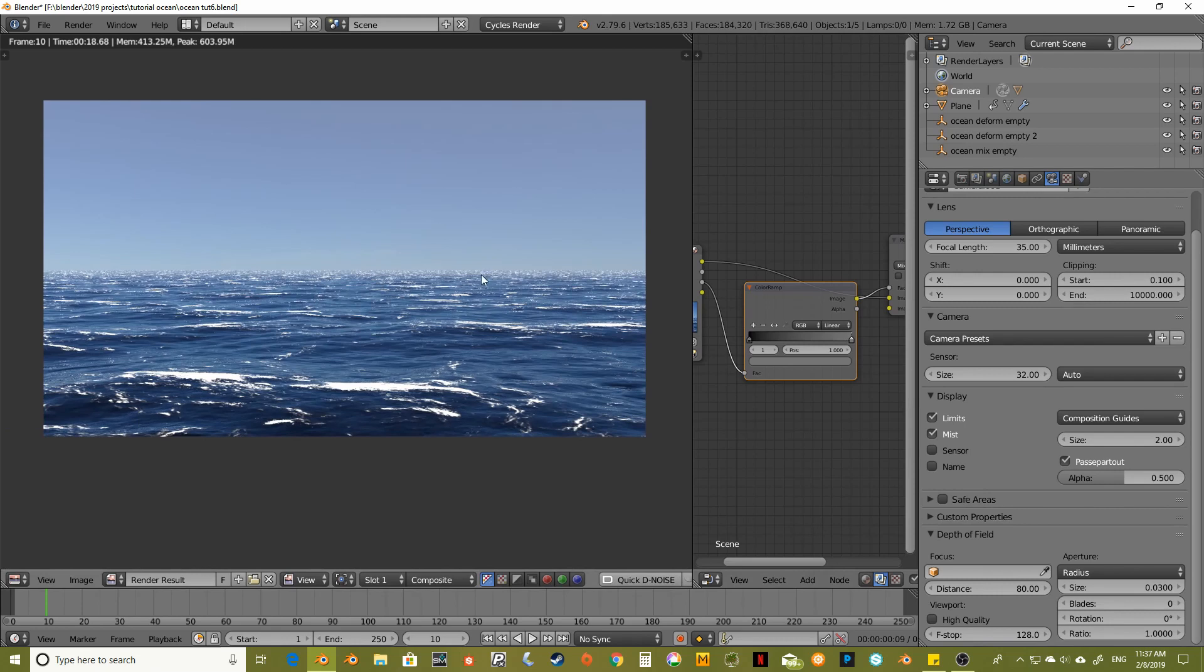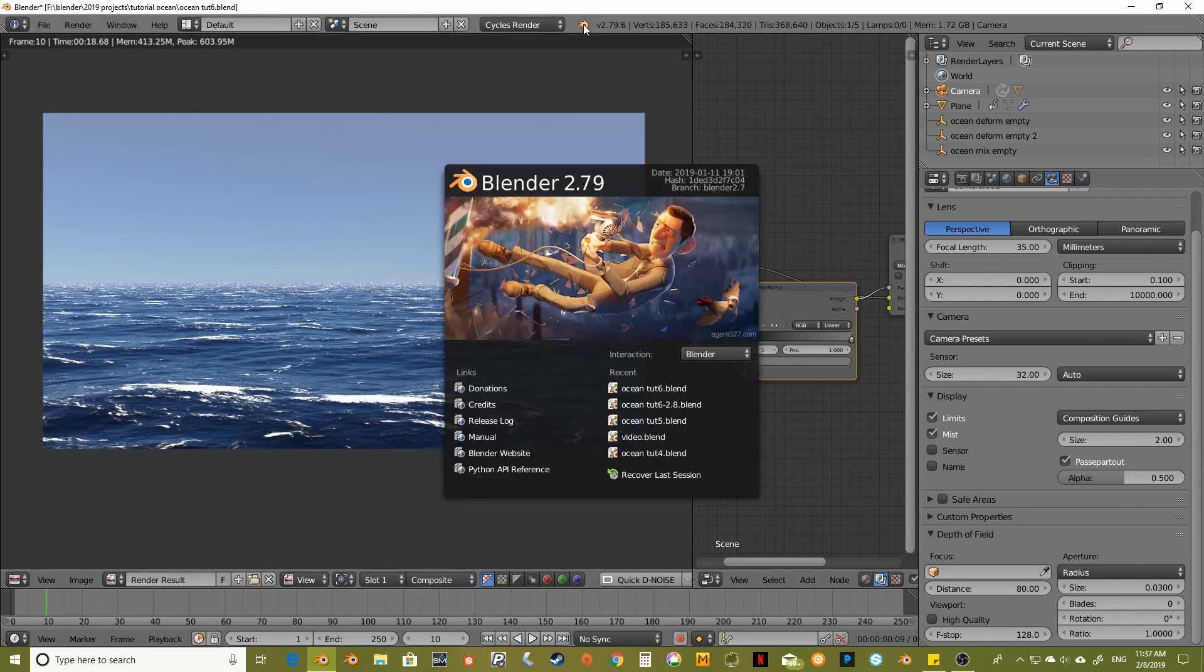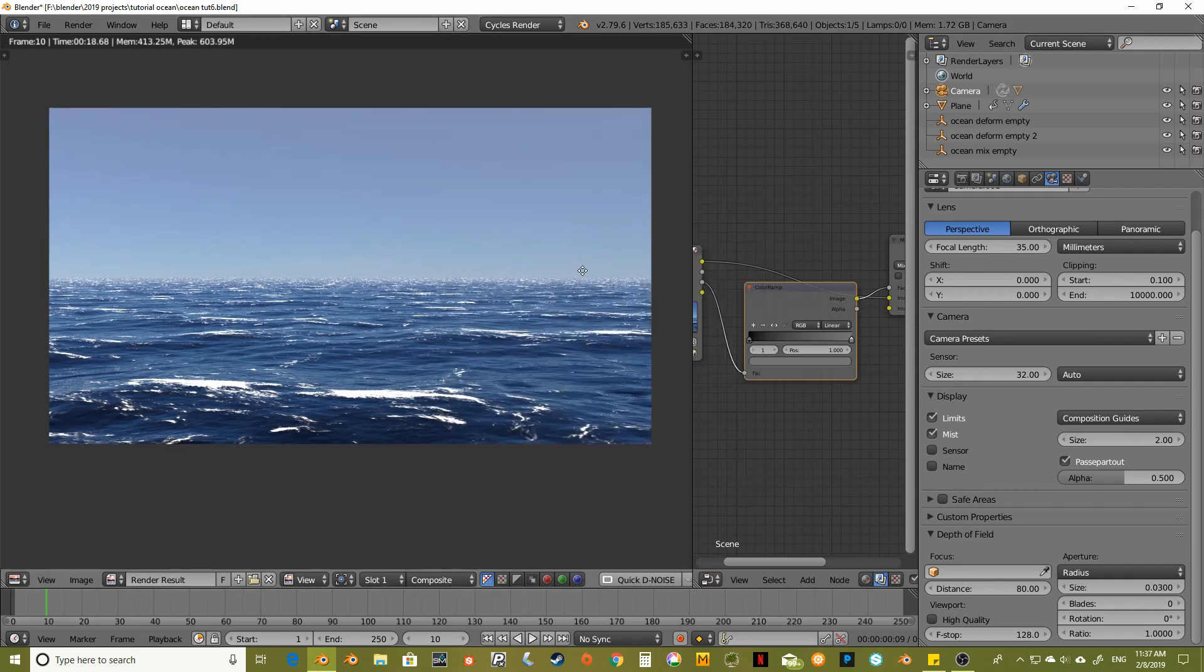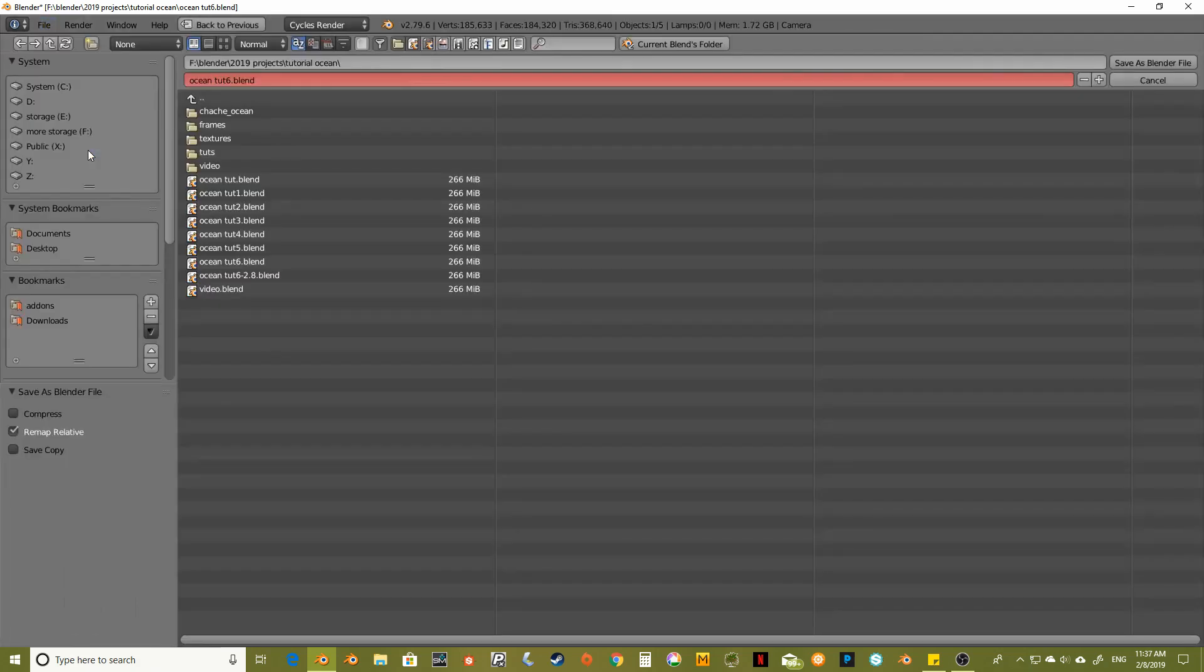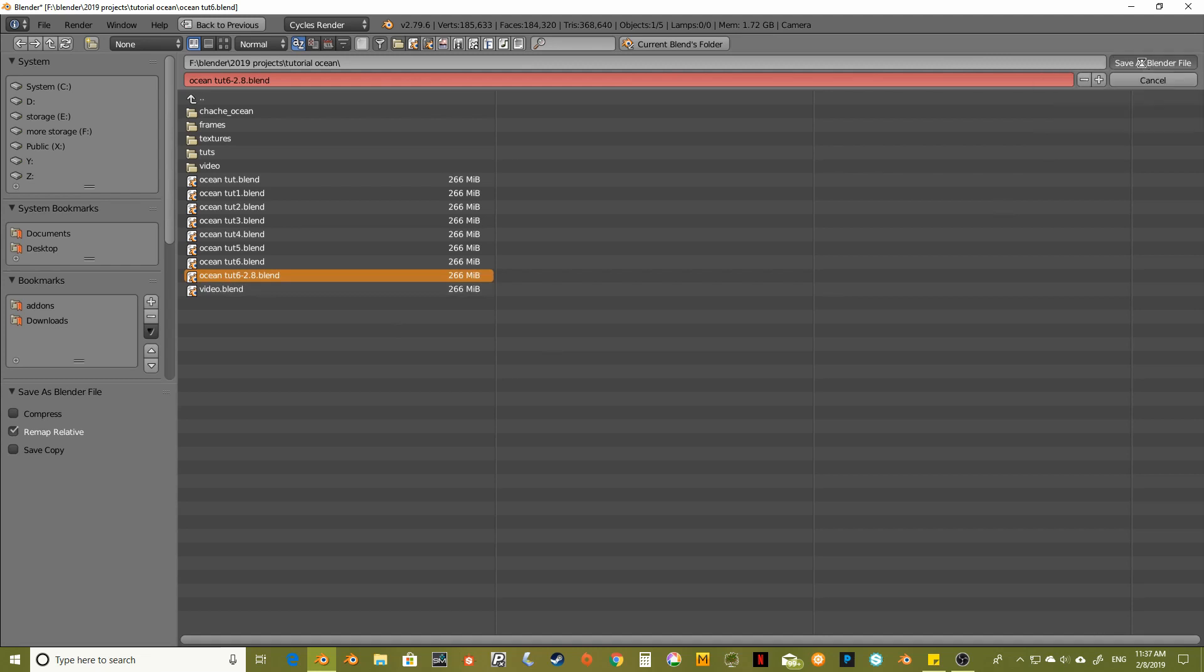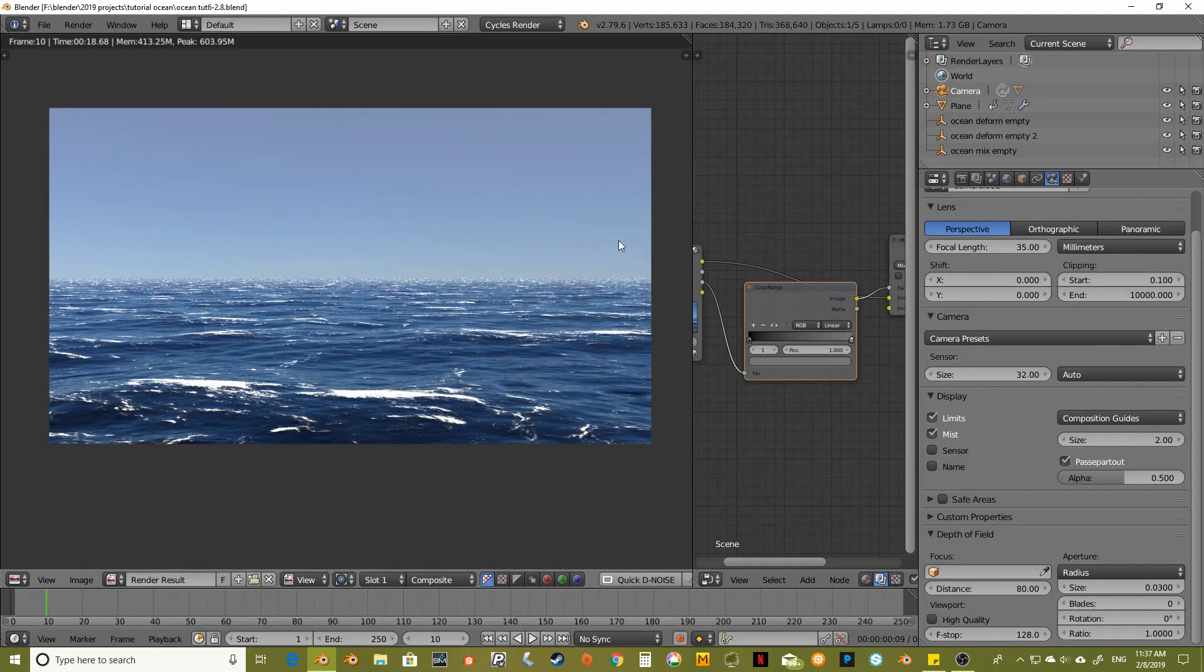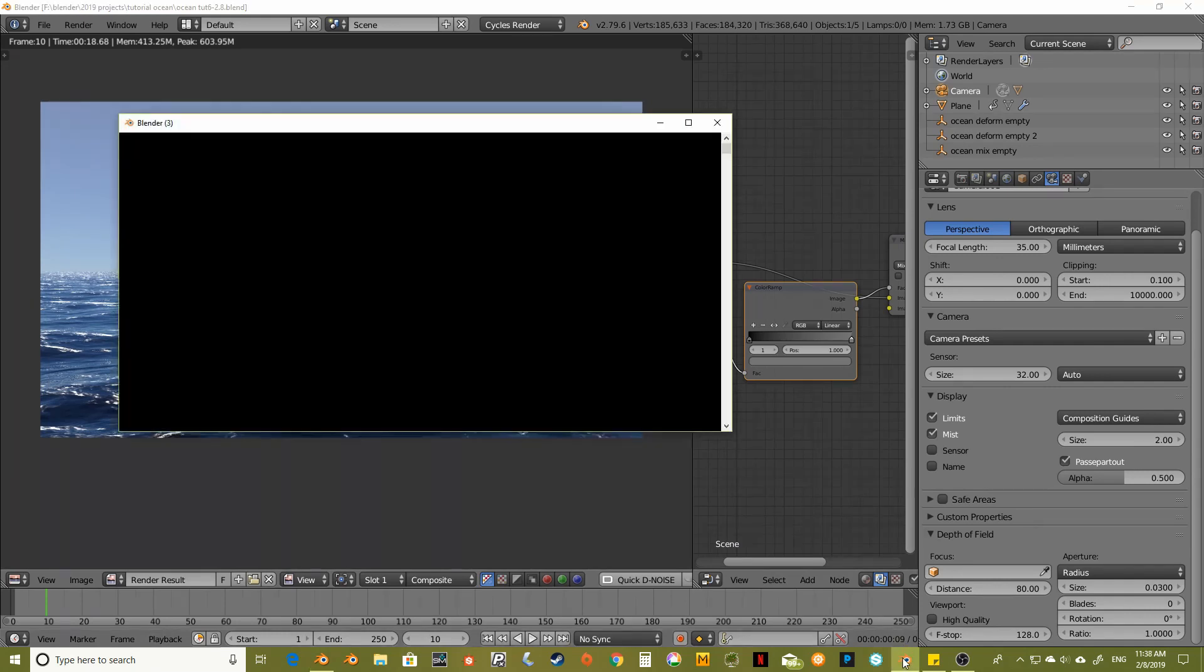I think we're ready to render out an animation. And to do that, I'm going to actually get out of, this is the daily build. This is Blender 2.79 daily build. And it is not as stable, actually, as Blender 2.78 for rendering. So what I'm going to do is save as. And I have already saved OceanTut 6-2.8. I'm going to save over that file.